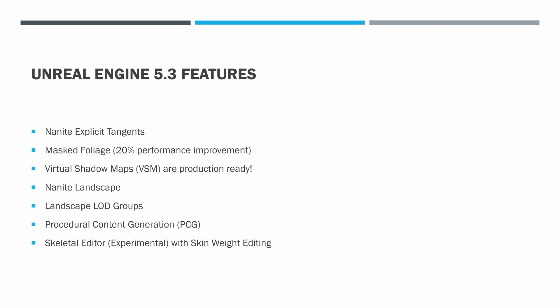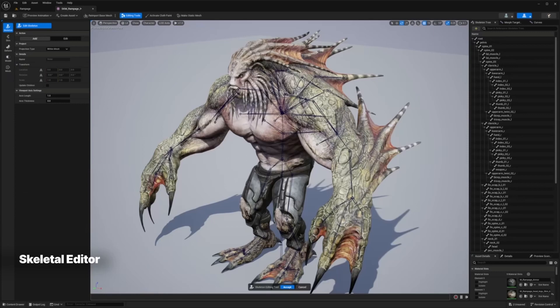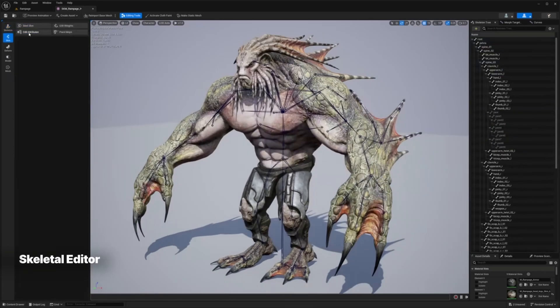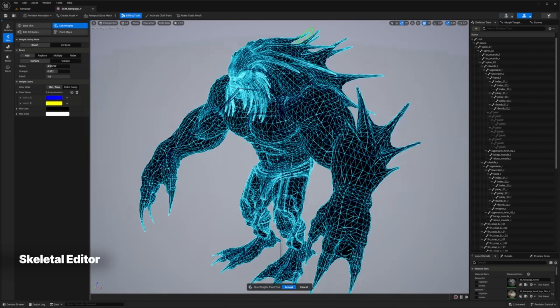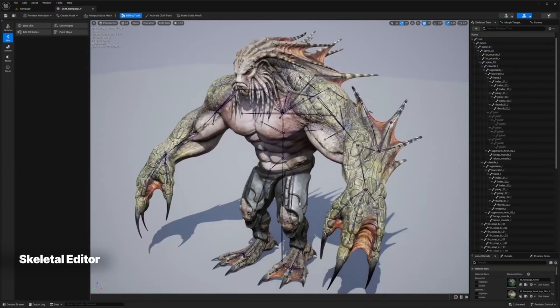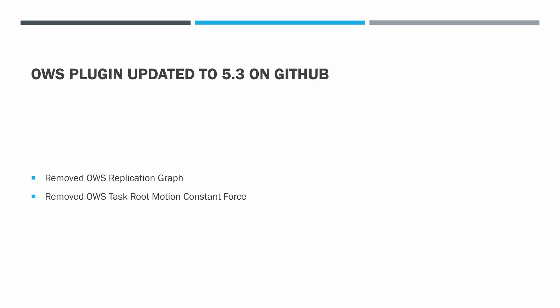This last one here, I just thought it's really cool. Skeletal editor, it's experimental with skin weight editing. Epic is moving more and more of content generation from something like Maya or Blender into Unreal Engine. It's exciting to see. Even if you do use Blender or Maya as your original content creation, the ability to quickly make an edit to something right in Unreal Engine without having to go back and then bring it back through the pipeline is really exciting.